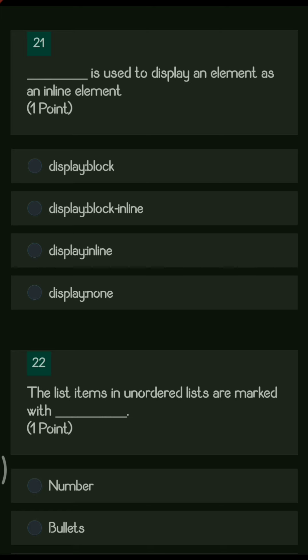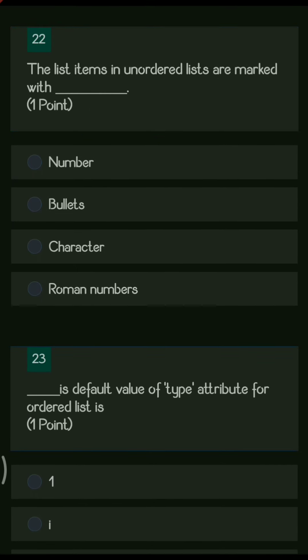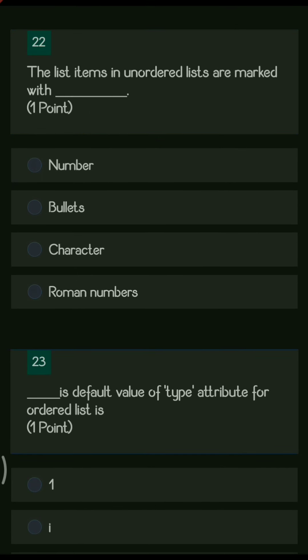Next question: dash is used to display an element as an inline element. The options are display block, display block-line, display inline, and display none. To display an element in inline format, we use display colon inline.